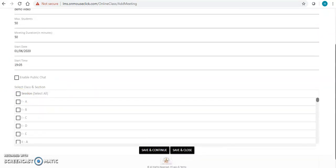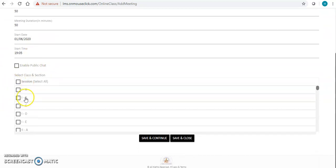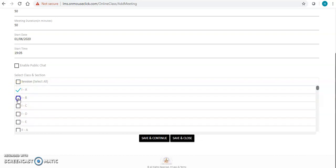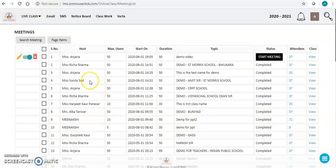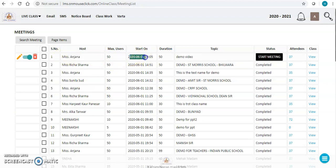I have set the class start date and start time. You can invite as many classes as you want. For example, if you want to invite more than one section you can select multiple sections, or you can select a particular class and section. When you click on 'Save and Close', your class has been created successfully. This is Miss Anjana, number of users, start on 1st June, time is 7:05, duration 50 minutes, and we have a link to start the meeting.